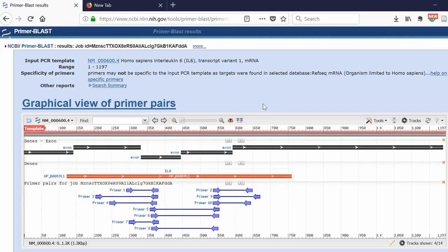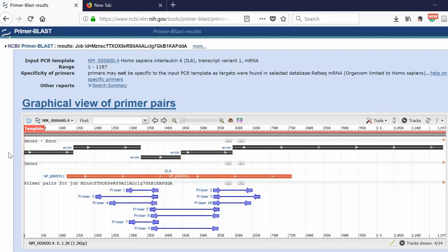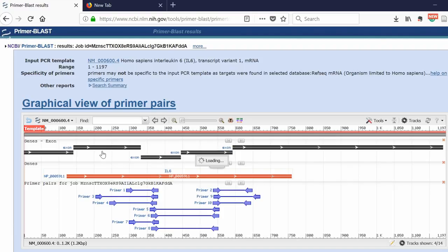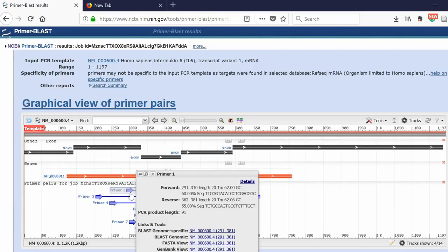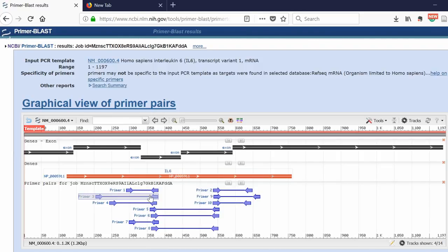Now you've been presented with the results. At the top, you'll have the graphical view of the primer pairs. What you have at the top in the grey bars are the exons for your gene. In this case, this is the interleukin-6 gene in humans. As you can see, there are five exons here: one, two, three, four, five. Underneath, you've got your primer pairs. The arrows signify the primer pairs: the forward primer and then the reverse primer.